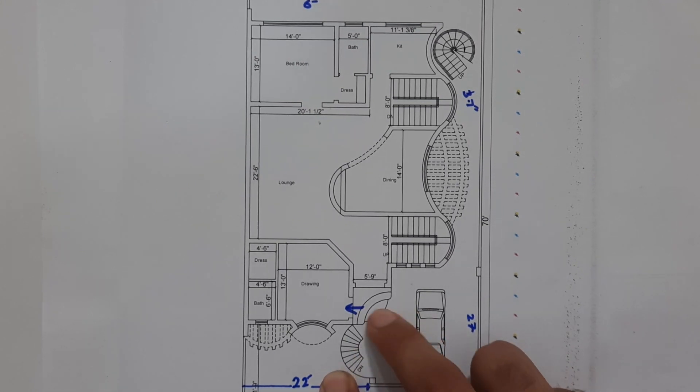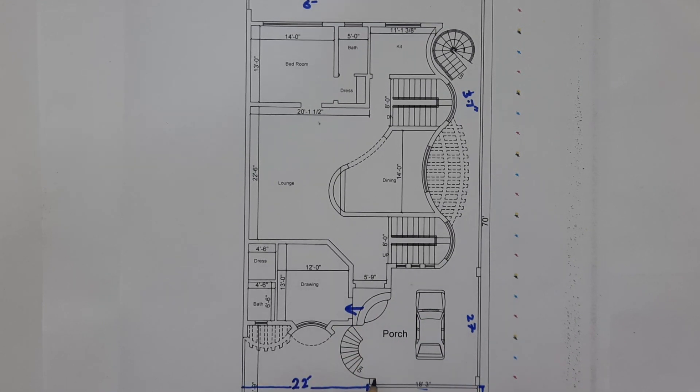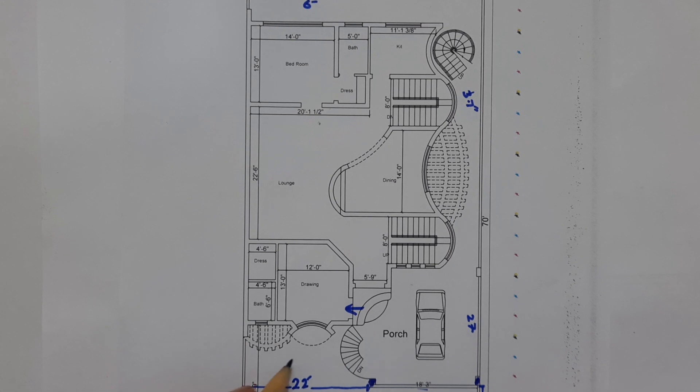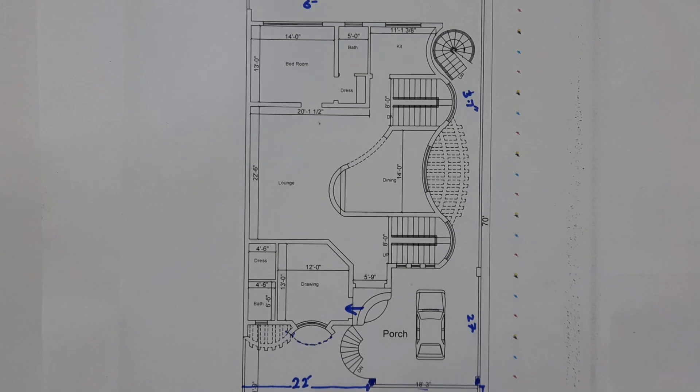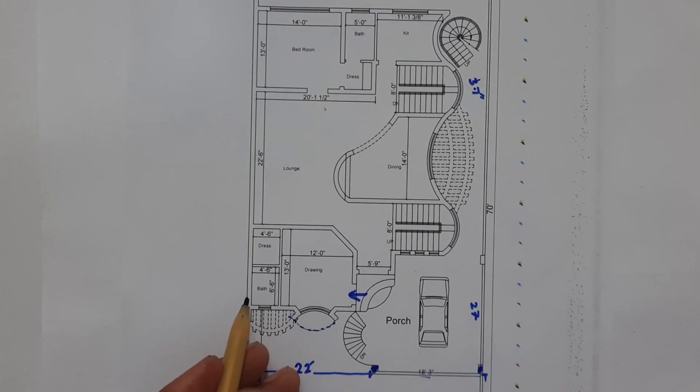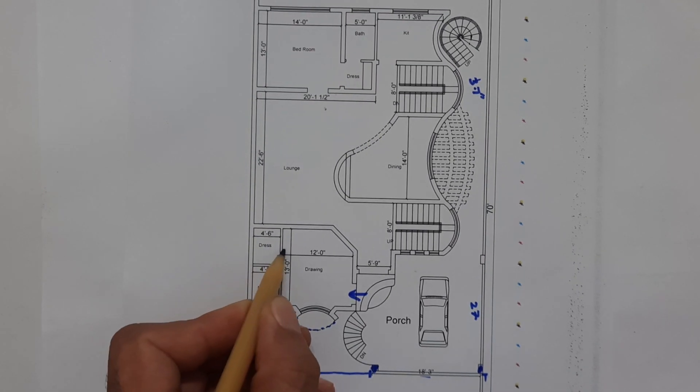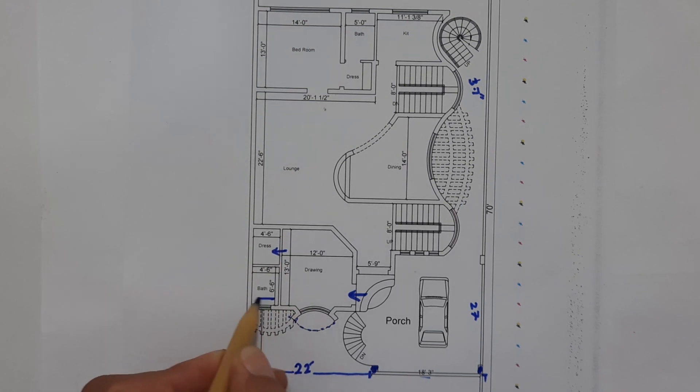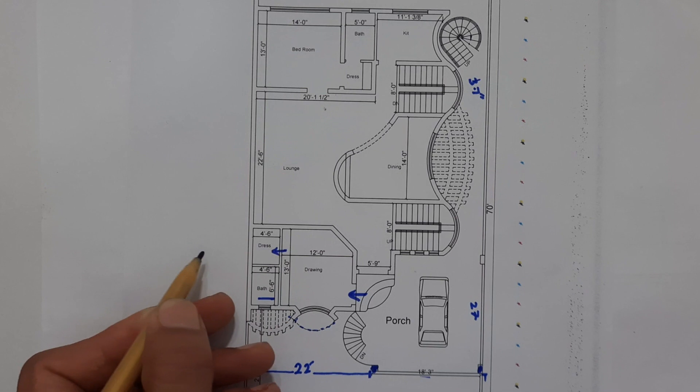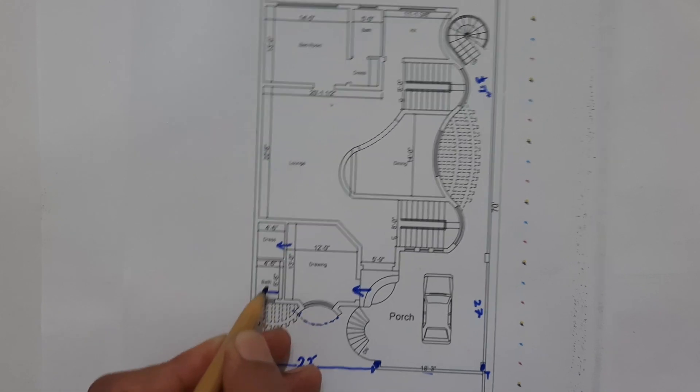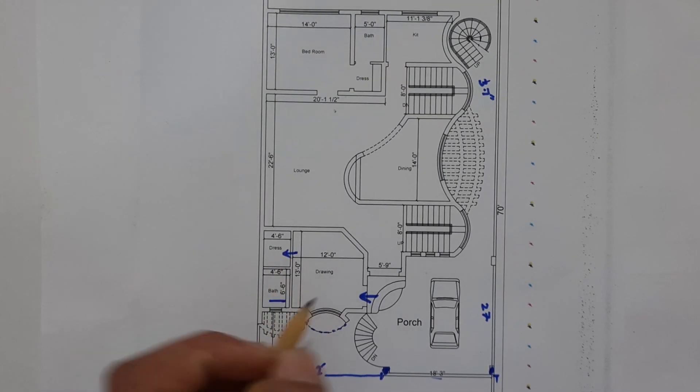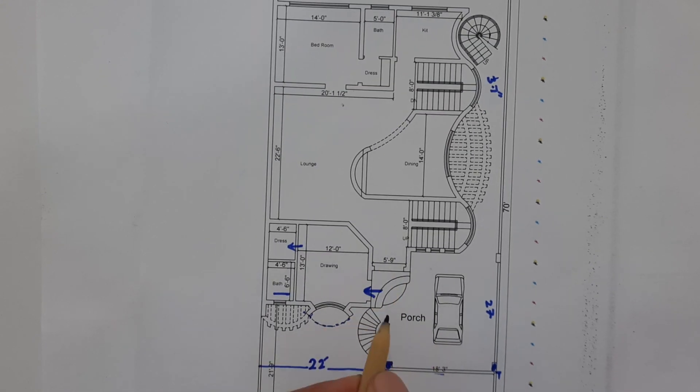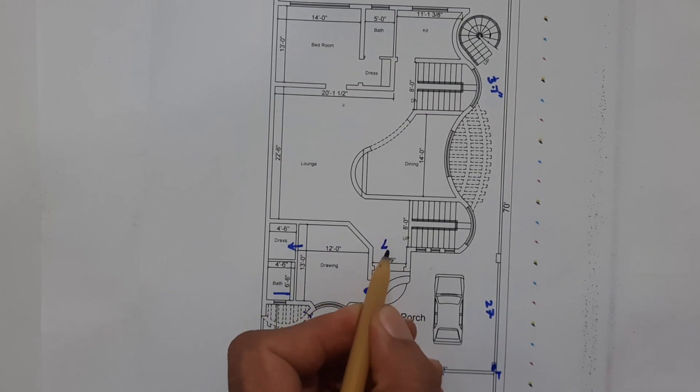These are two columns for this car porch. You can see the chajah design on the top for this planning. For this drawing room, you can see this is the dress and this is the bath. Size of this bath is 6 feet 6 inches by 4 feet 6 inches. Width is 4 feet 6 inches and length is 6 feet 6 inches. Now guys, when you come to this lobby.